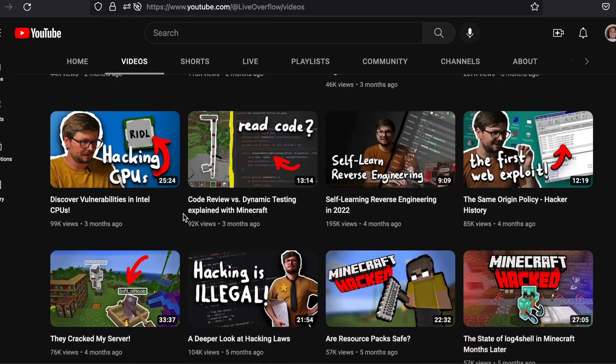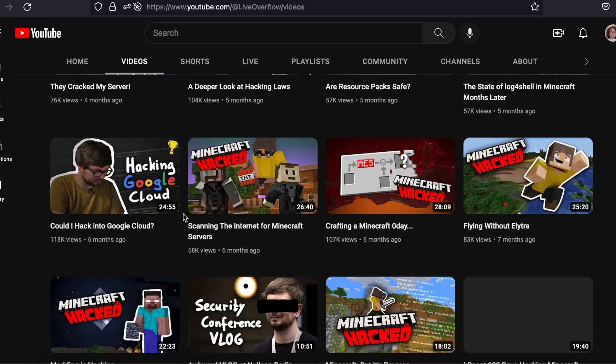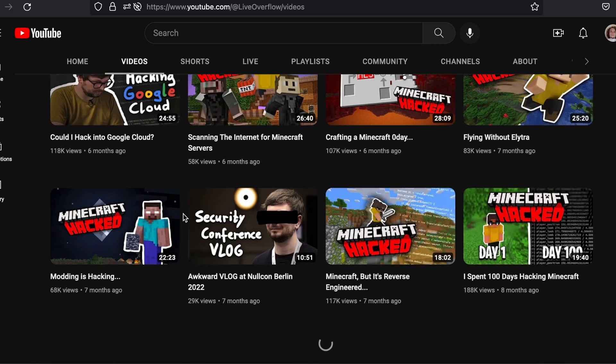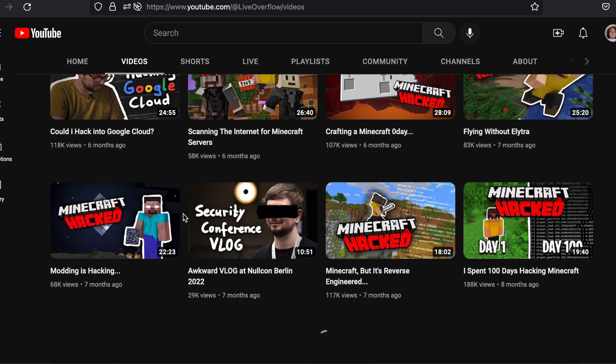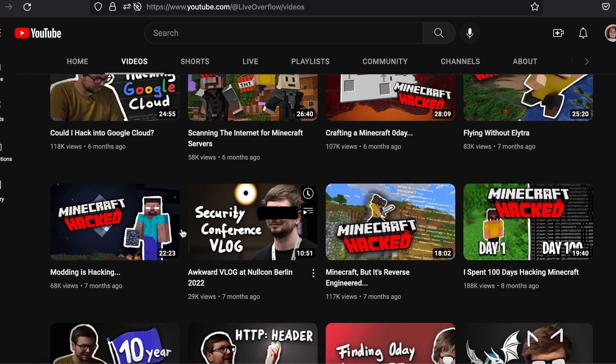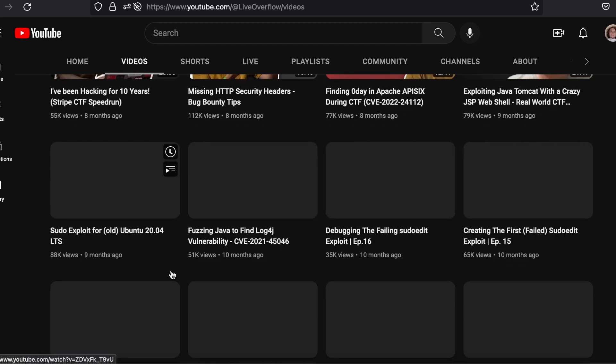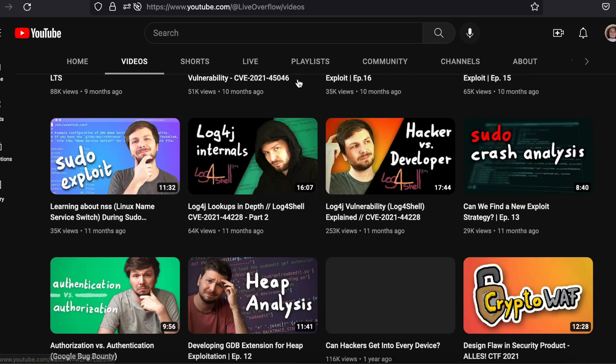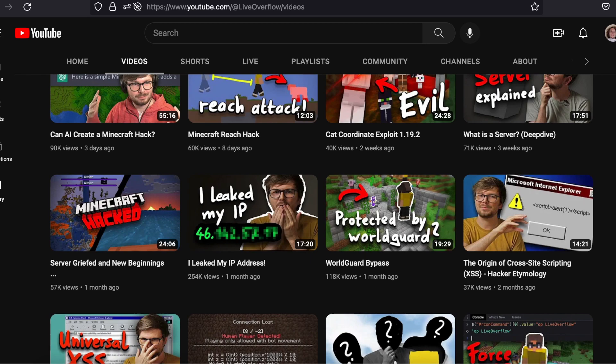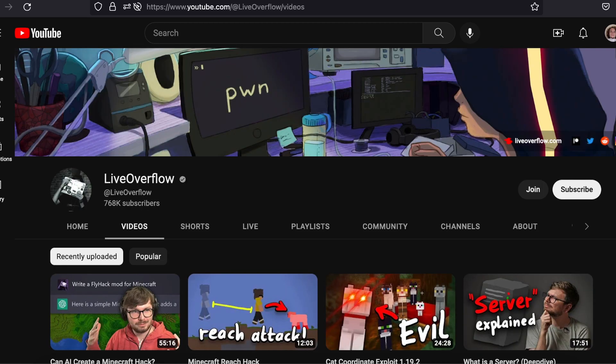Topics range from bug bounty explanations to descriptions of how to solve CTFs. If there is a certain video you find helpful, chances are that Live Overflow has a whole playlist where they have other videos which relate.